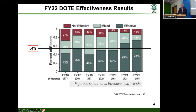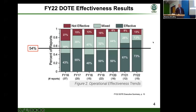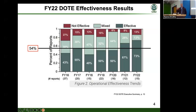Let's look at scorecards — how are we doing? You would think with all of our technology and having been doing systems engineering for a while, we have this all figured out. This is a FY22 Director of Operational Test and Evaluation report on effectiveness. The Director of OT&E is congressionally mandated; this person works for the Secretary of Defense and their job is solely to look at whether the systems entering operational test work as intended in the environments required.